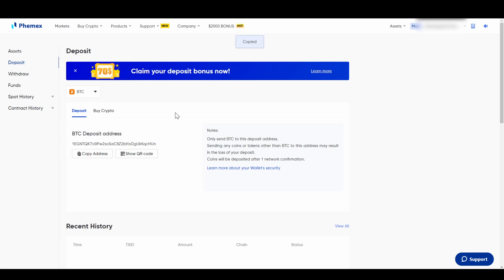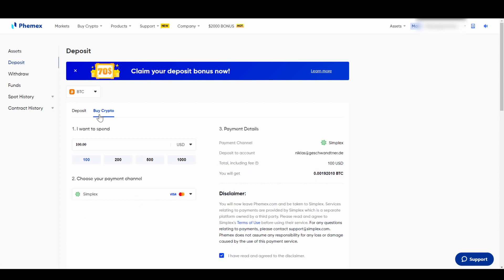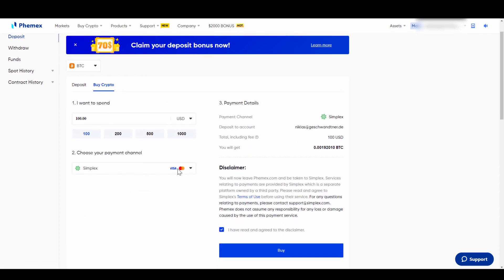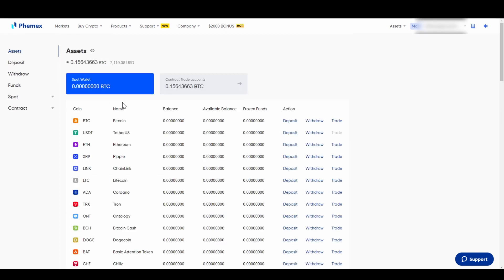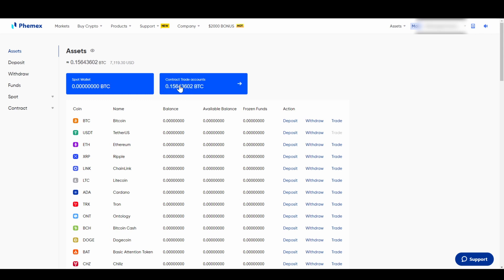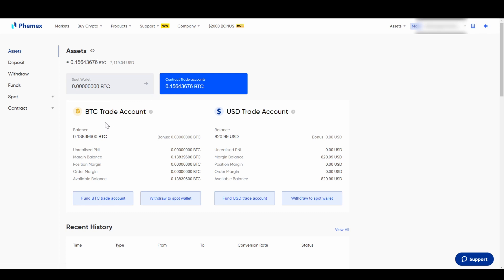Right here we can see the address we need to deposit Bitcoin to. We can just copy the address and send Bitcoin to it. Alternatively, we can choose a different currency, or buy it immediately within the platform using a Visa or Mastercard. Once you have deposited the cryptocurrency to your Femex account, it will appear in your spot wallet.